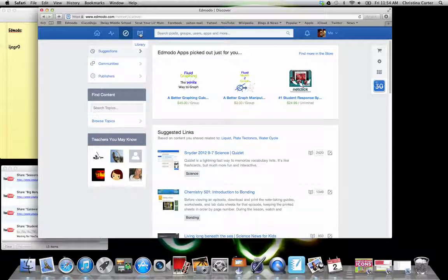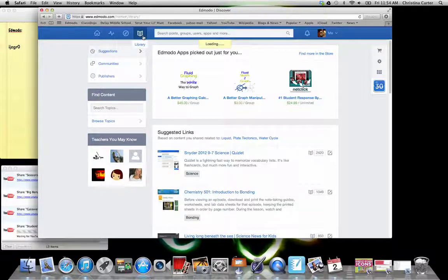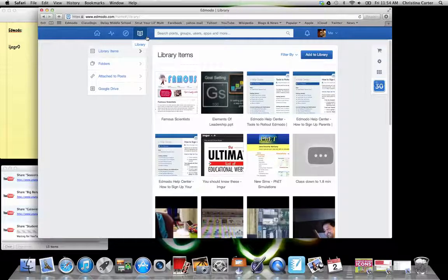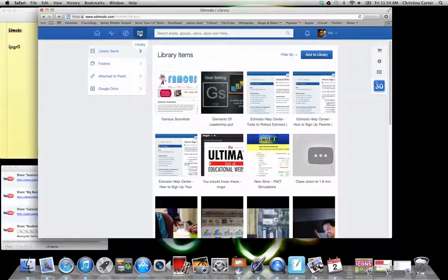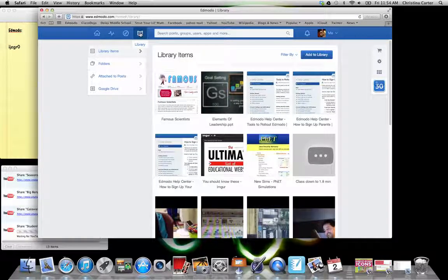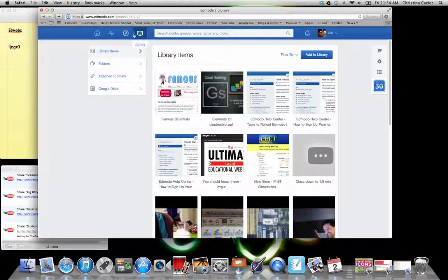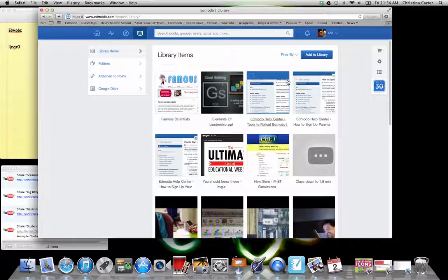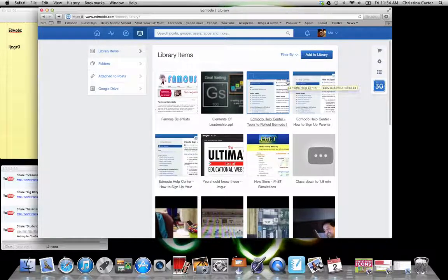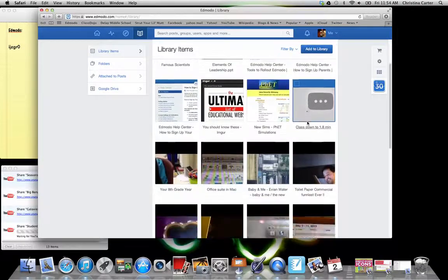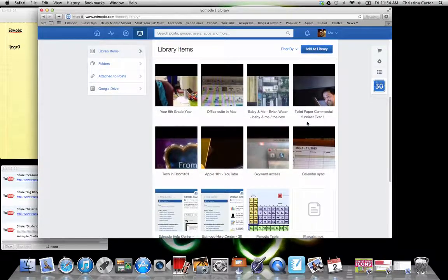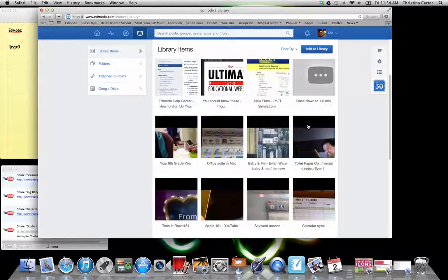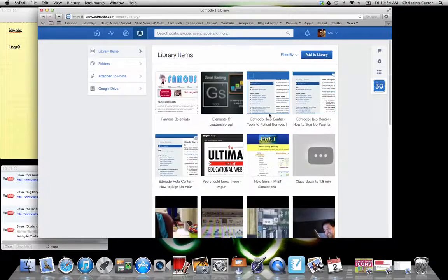The library is on the kids screen. It will be shown as a backpack and it looks like two little squares on top of each other. But their backpack is where they can store things kind of in a cloud form. So these are all the things that I've put on there throughout the time I've been on Edmodo.